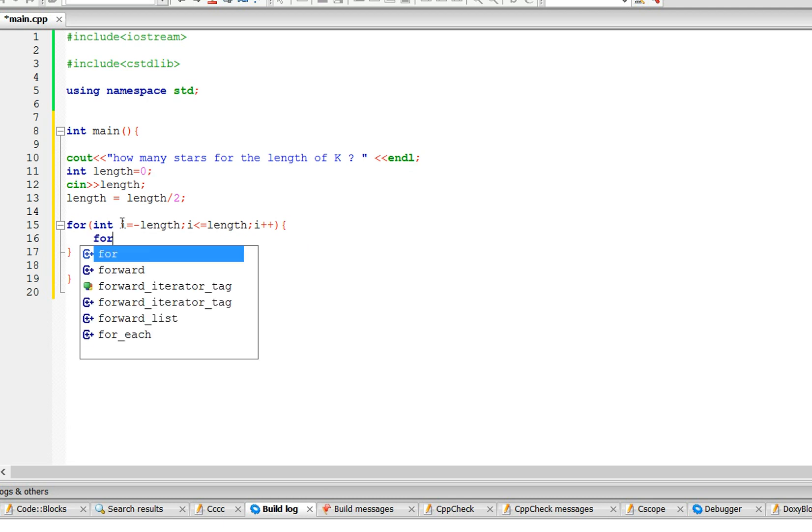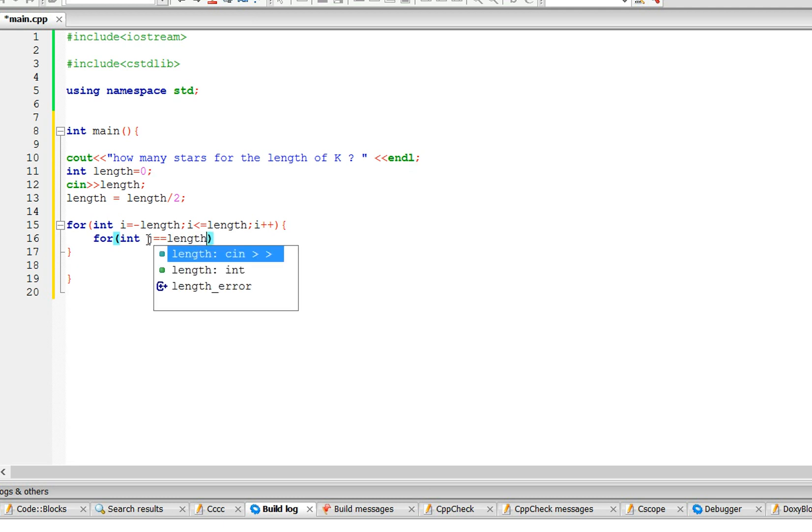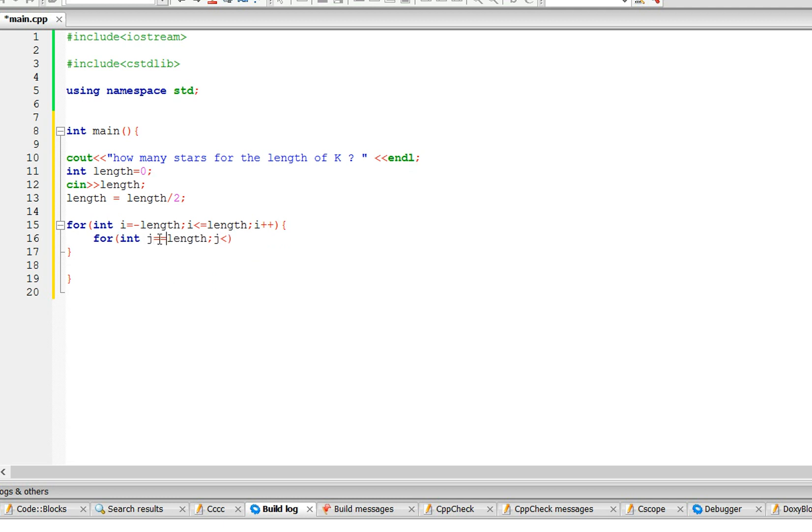And inside this for loop, let's call it j, so int j is also going to go from negative length, and this one is only going to go until it reaches 0. j plus plus.